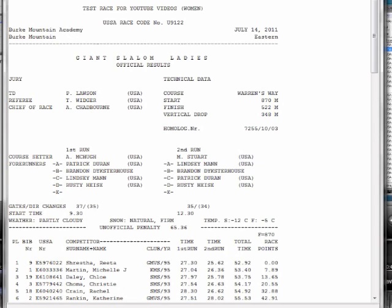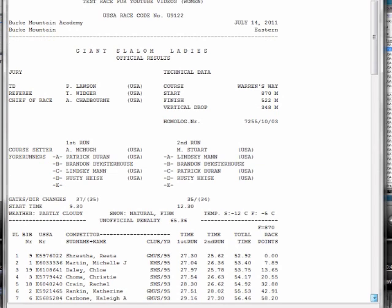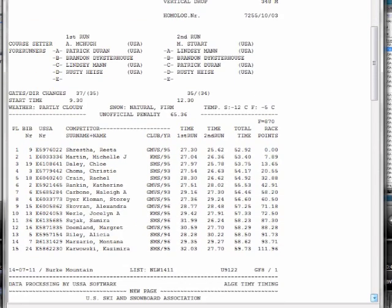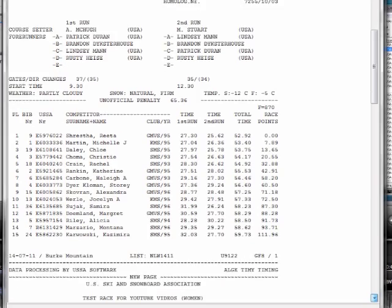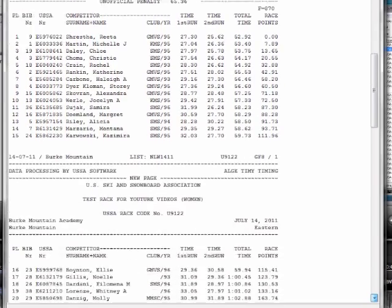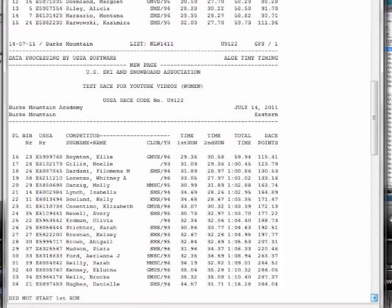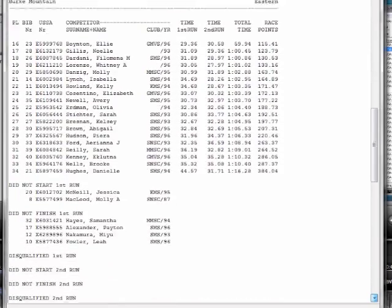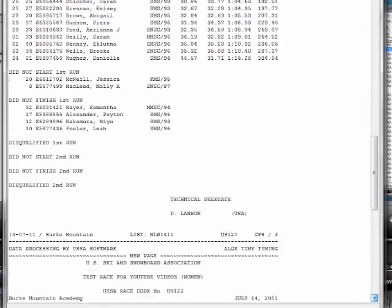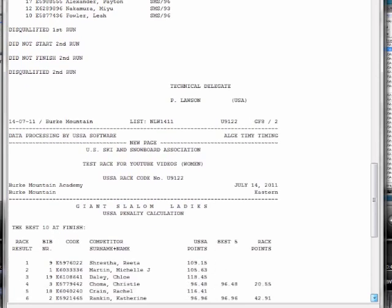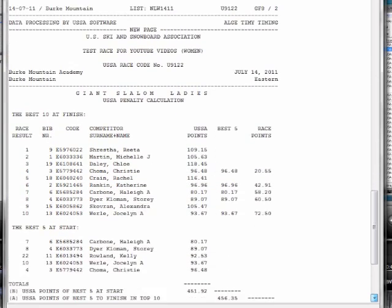I got the weather, the snow. I got all that. My unofficial penalty was 6536. So then I go down through, and I double-check my results. And that's looking pretty good.